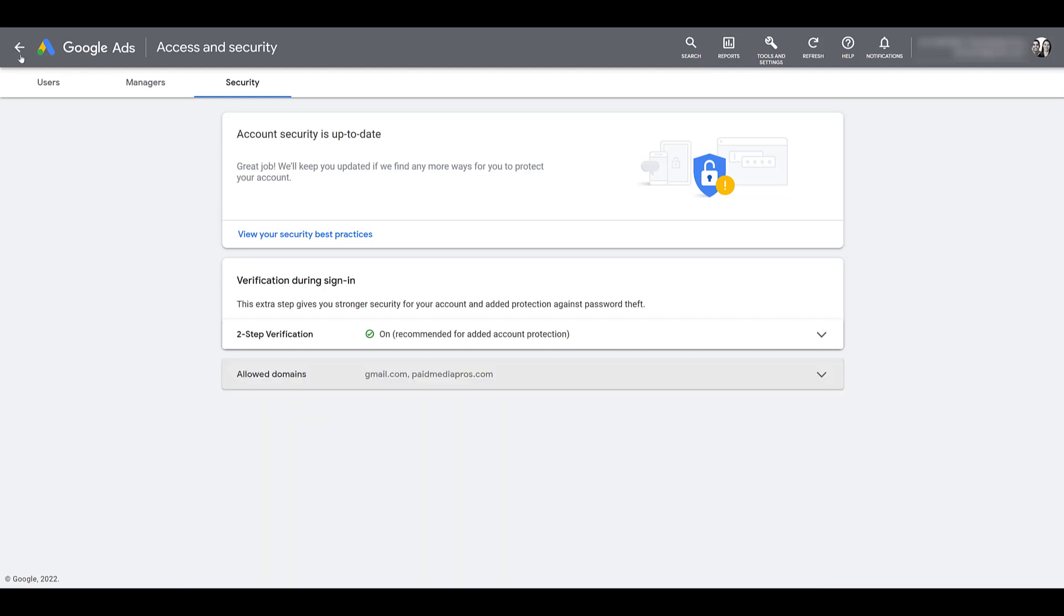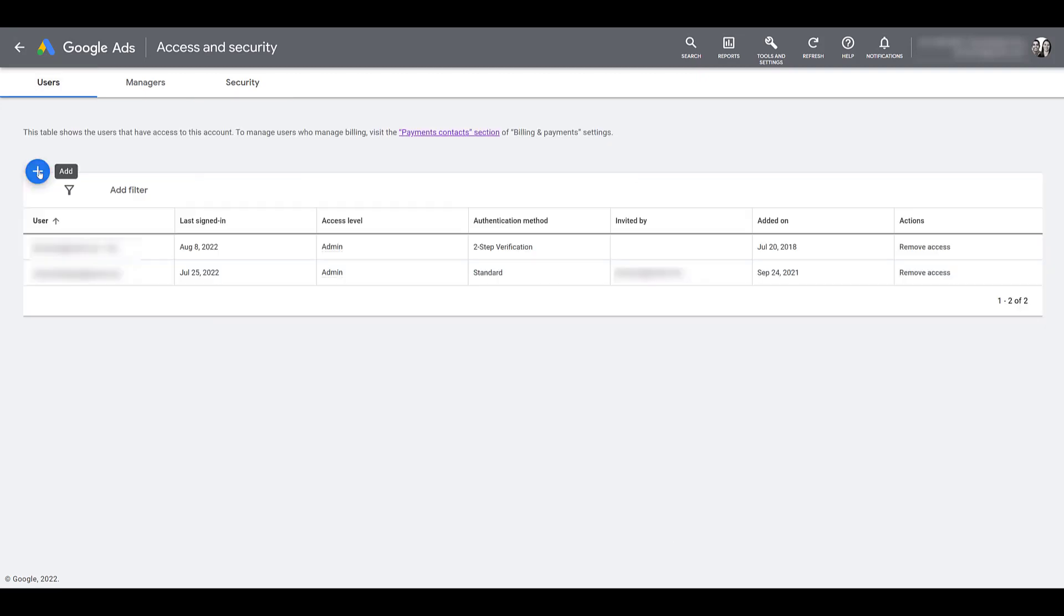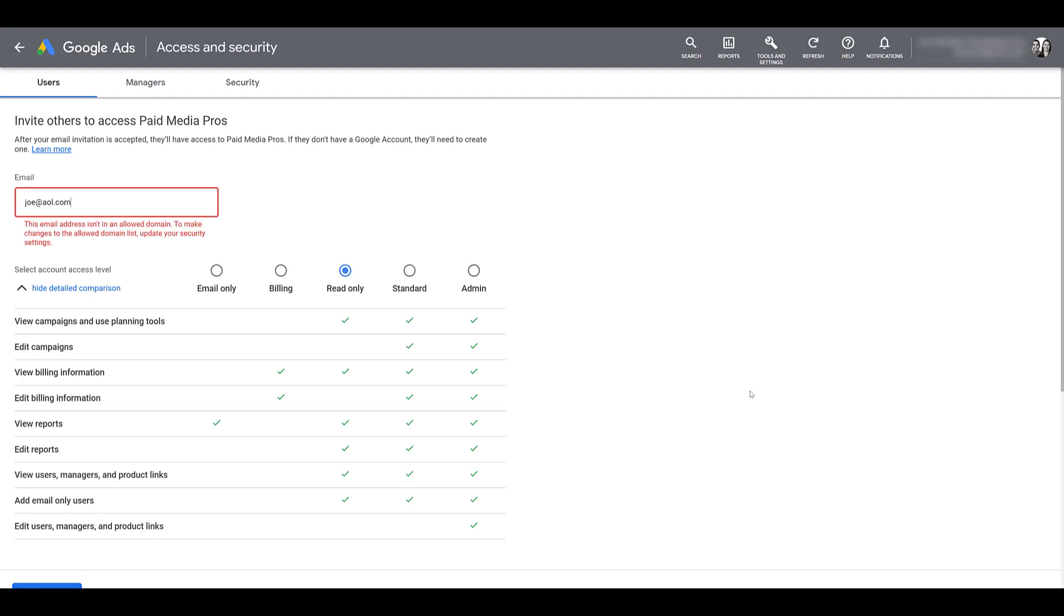So if we head back up to users, try to add another one. Let's just give it read-only access. Nope, that was not my email address from grade school. But we see AOL.com was not one of the two allowed domains I had within my security settings. If I try to send the invitation, I will not be allowed to do that. Even as a full admin on this account. That's when I'd have to go through those scenarios we already talked about and see if the user needs to use a different email address or potentially add an approved domain.